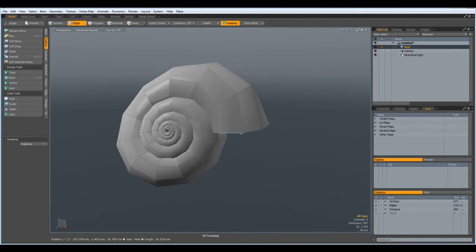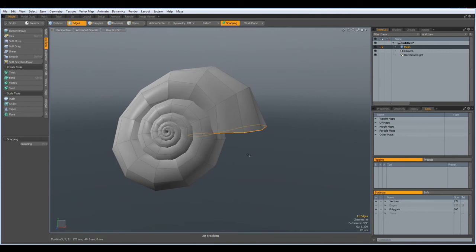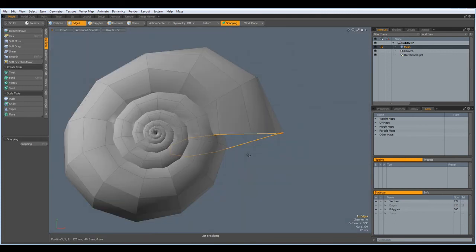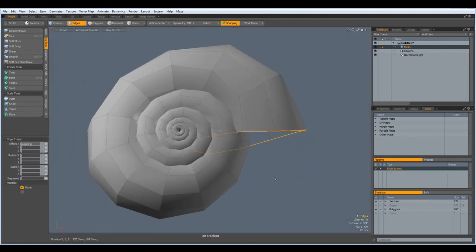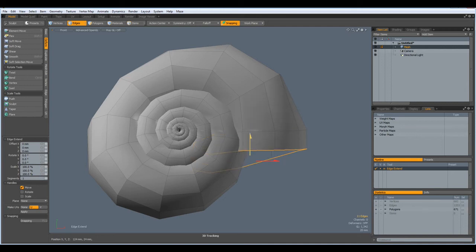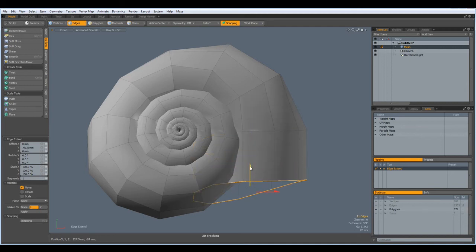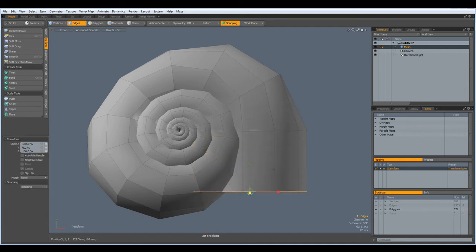Now I select this edge here. Z key and bring it down to about here. R key, flatten it out, and make it a bit wider. Like so.